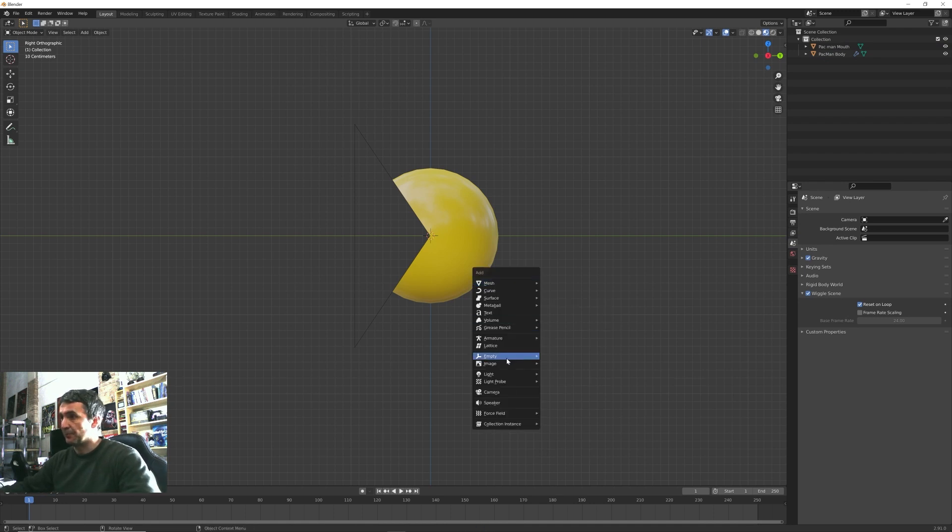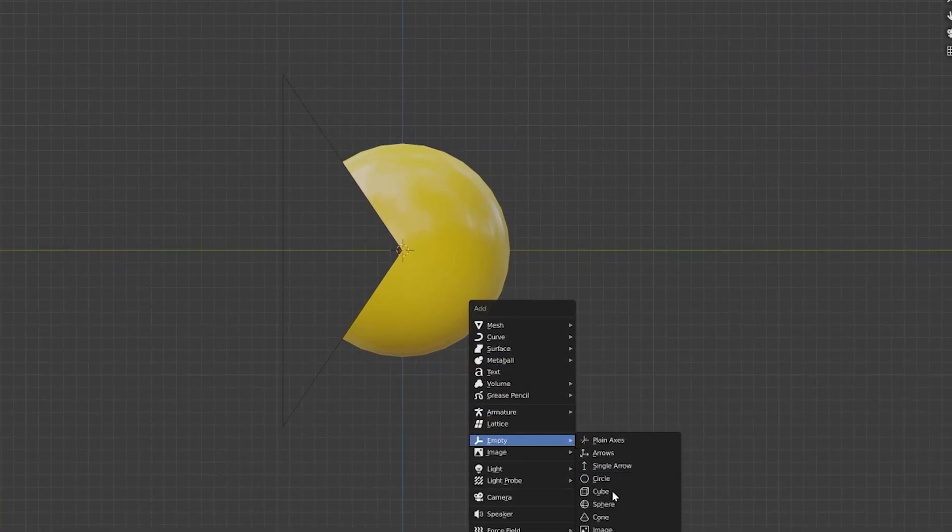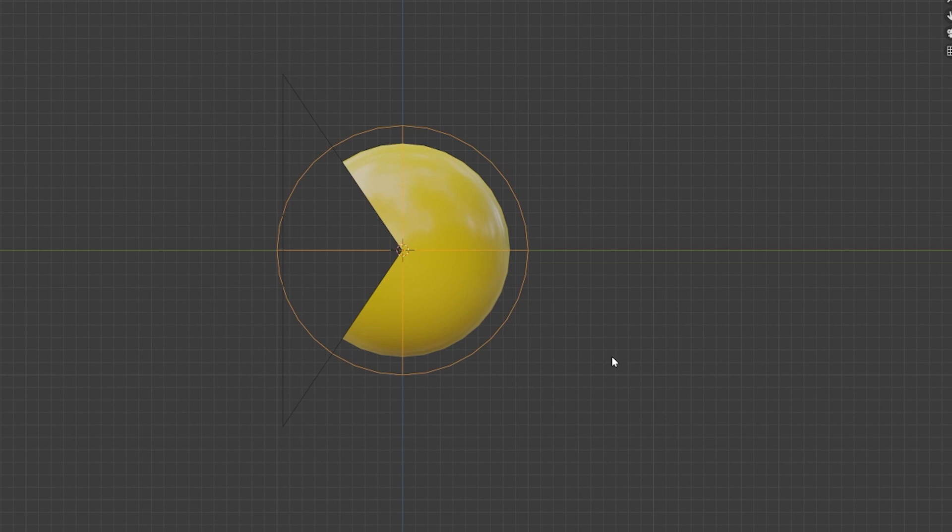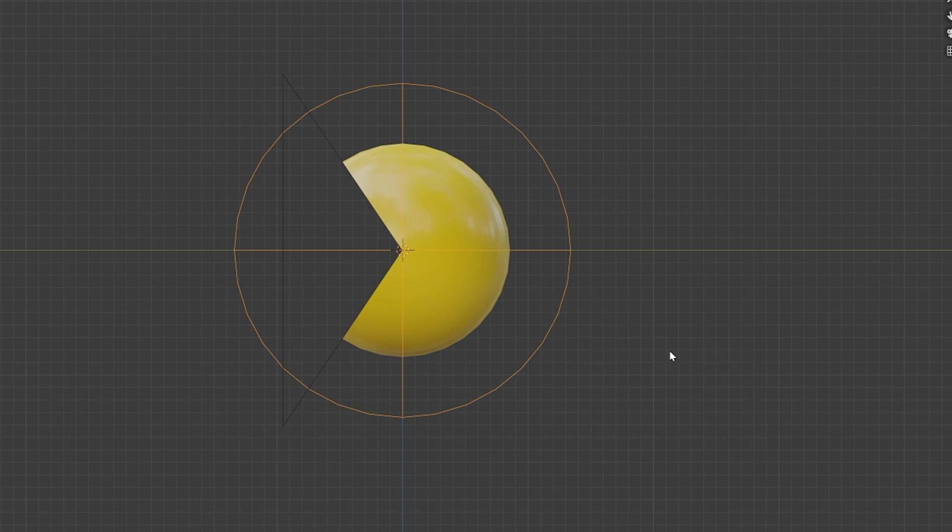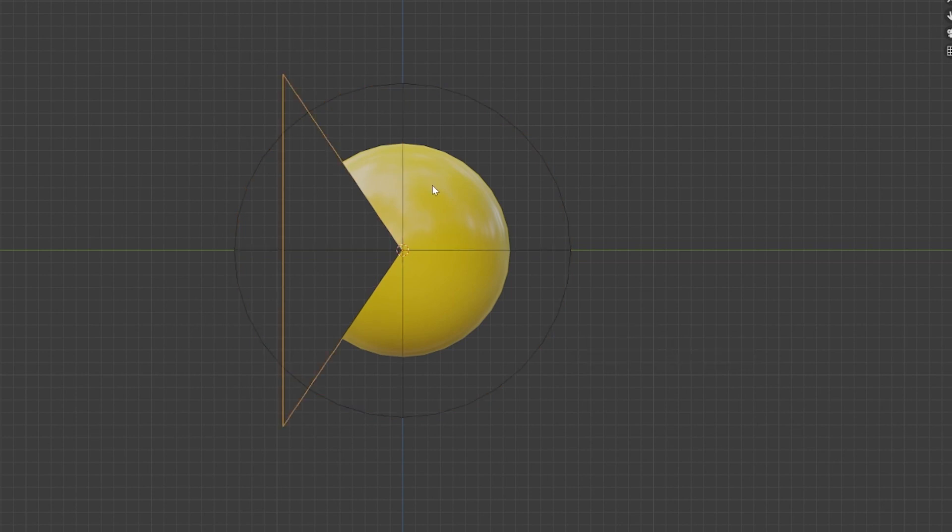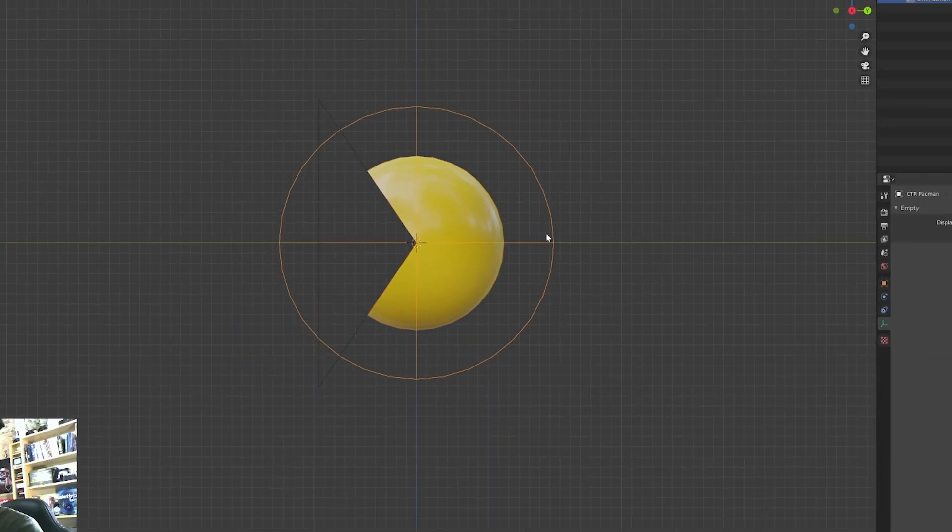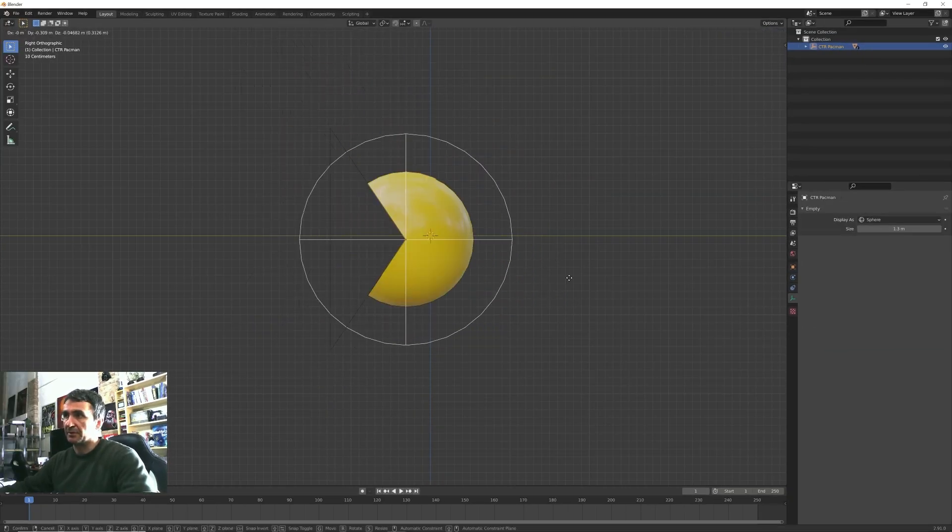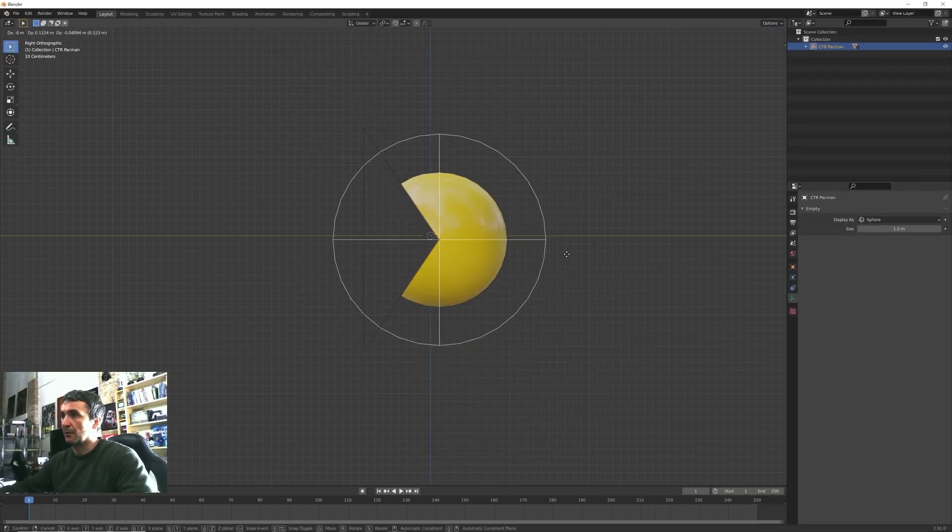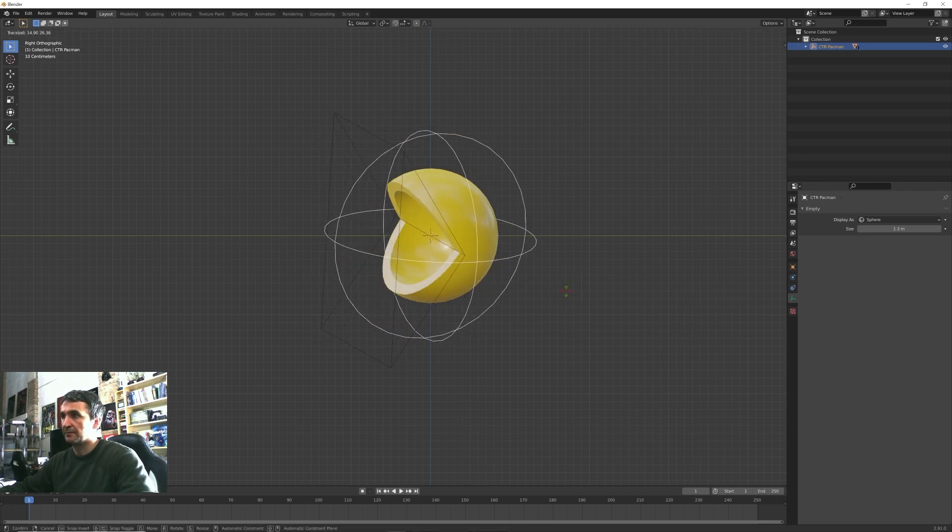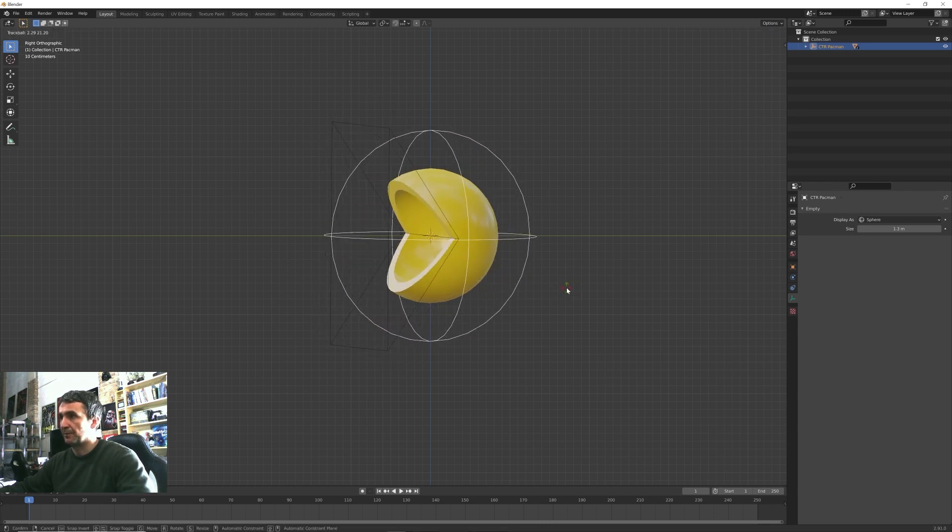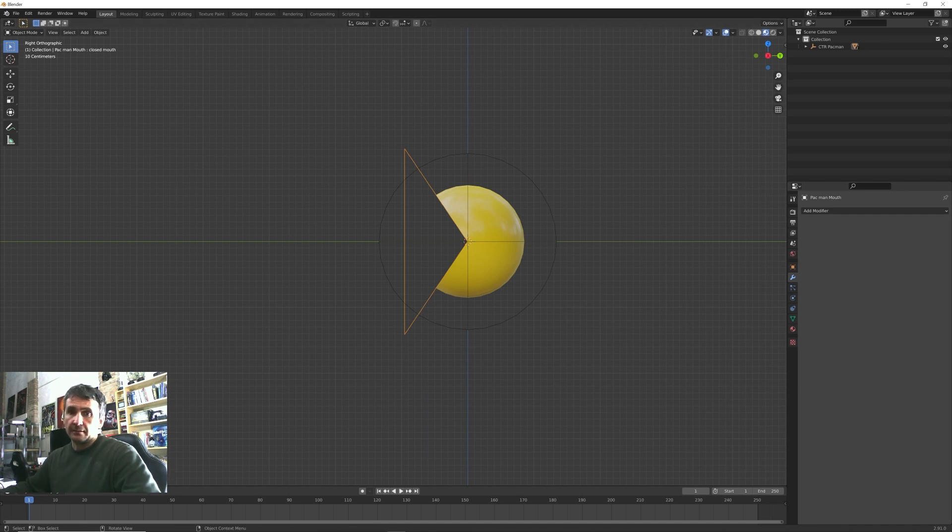Let's now create a very simple hierarchy for our animation. I want to Shift+A create an empty, a sphere that we can maybe make a little bit larger, something like this. We want to name this control and let's select the mouth, the body, and the empty object. Press Ctrl+P and set parent to object.